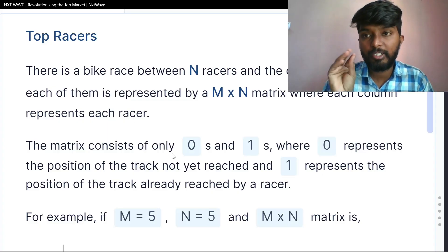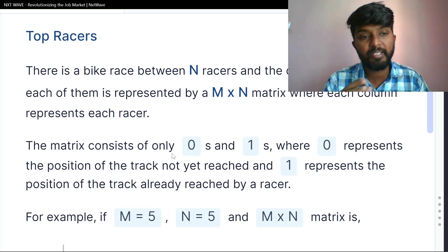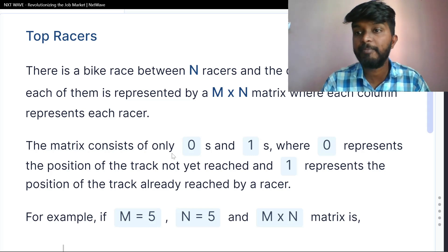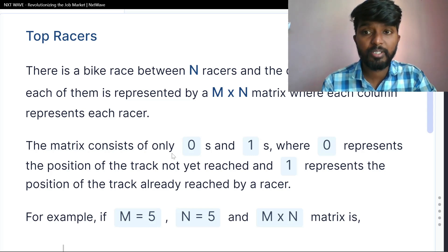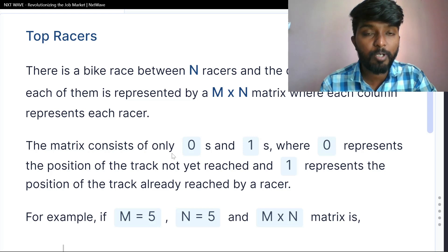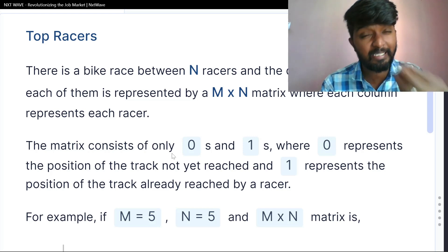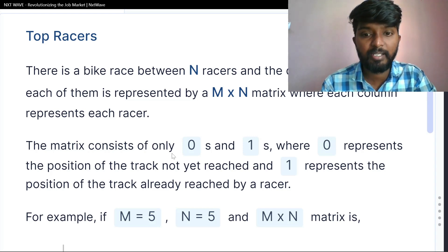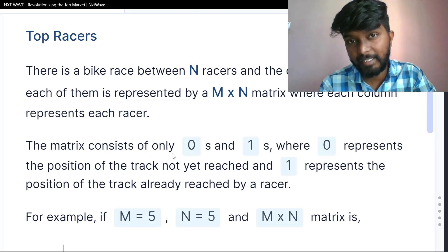This problem is from the top racers, related to the IDP. We will talk about the matrix problem.